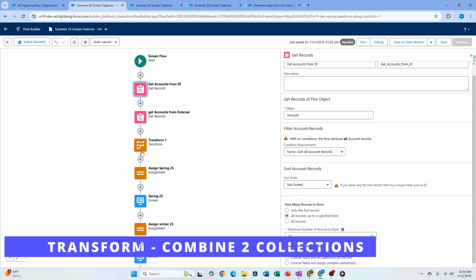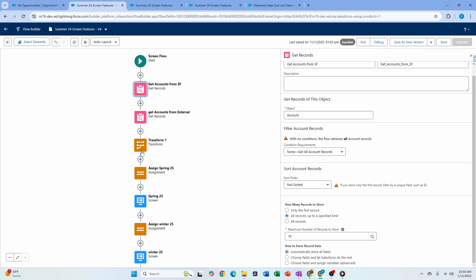Next is the Transform element, which was introduced two or three releases ago in beta and has been gaining more functionality. If you haven't used Transform, I highly recommend reviewing your use cases. If you're about to use assignment and loop combinations, check whether the Transform element can meet your needs, because it can replace multiple loops and assignments.